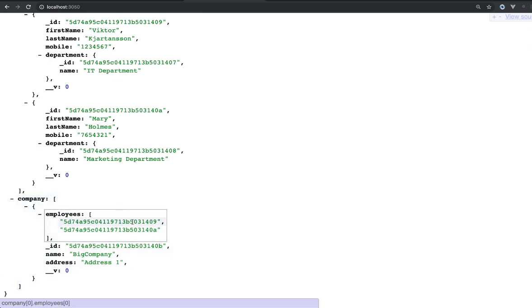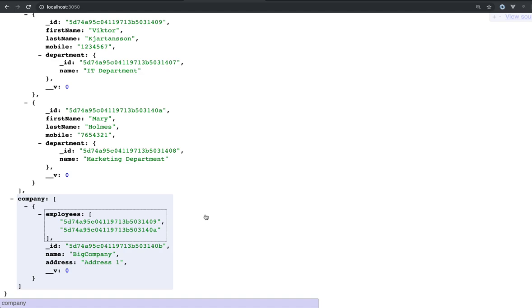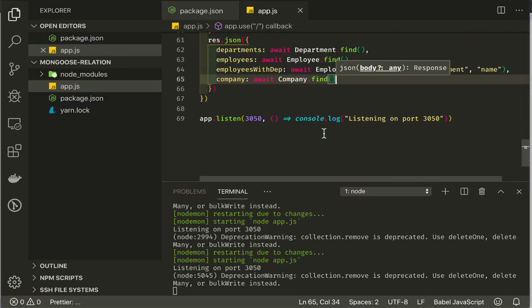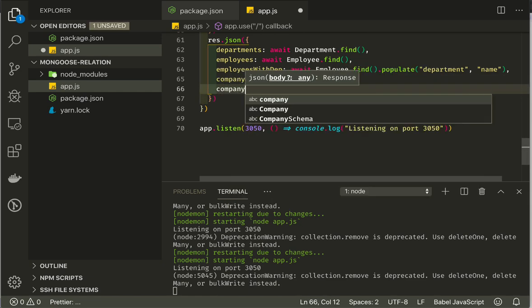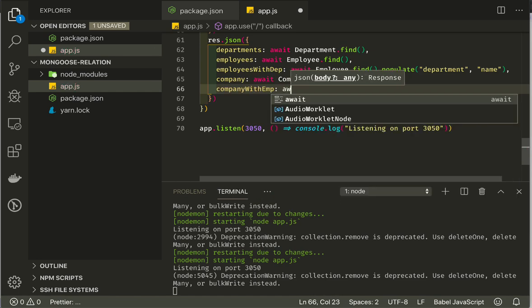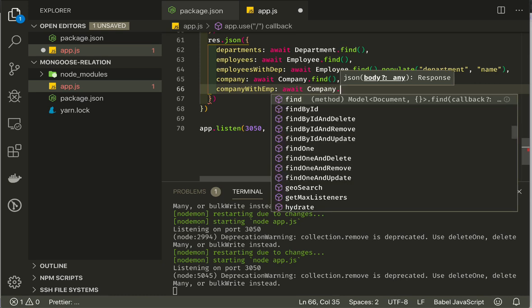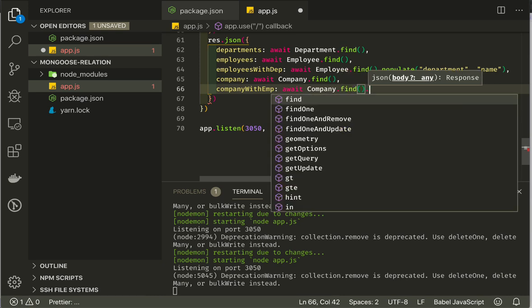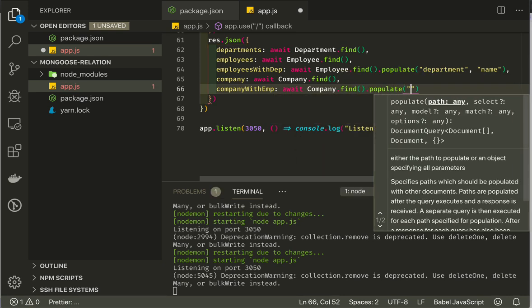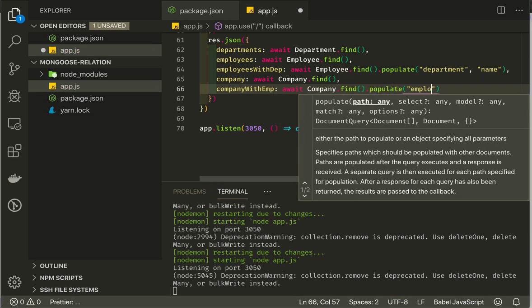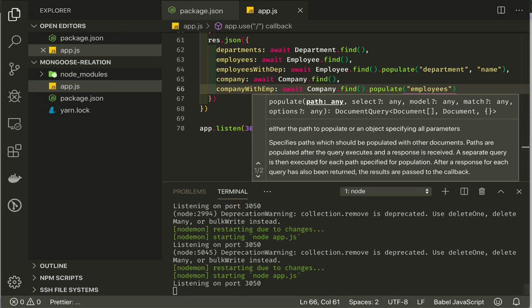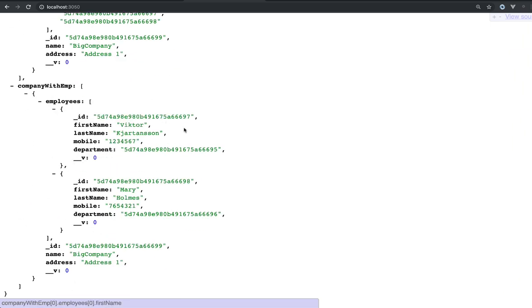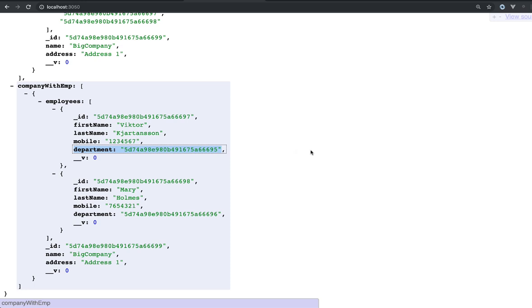Now we want to populate employees, and we also want to populate the department of employees. That was the only part that I was looking for when I started looking at how do I populate one level deeper. If we say here, company with employees, that is simple, company find and populate employees. And you refresh that and scroll down. We get our employees, but you see we don't get our departments. We also want that, and that's how it gets interesting.